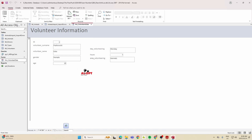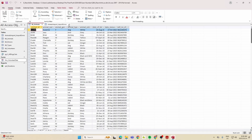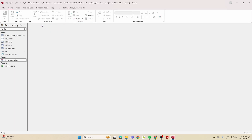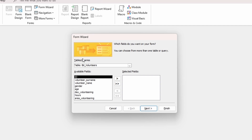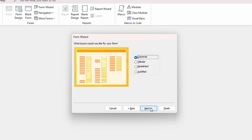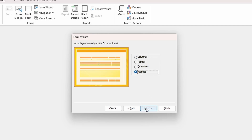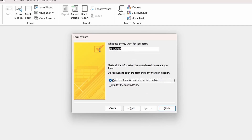For two marks, create a new form using the Form Wizard based on table_animals with all fields. The layout is justified. Name the form 'form_animal_data'.